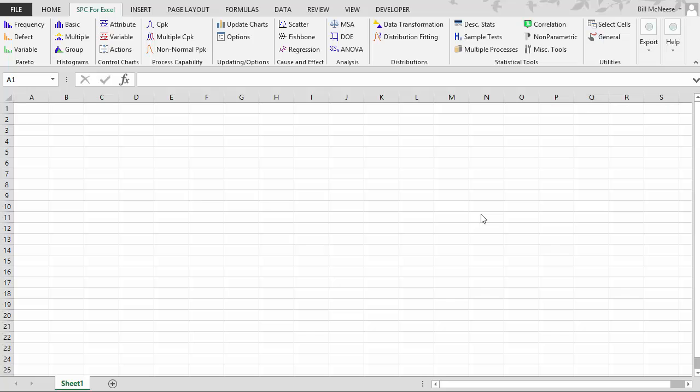This video takes a quick look at how you do power and sample size analysis with the SPC for Excel software.